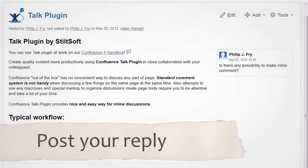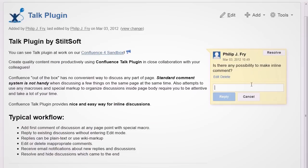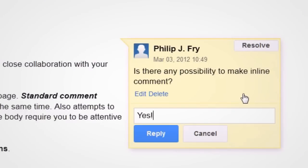Your workmates can write an answer to your question. This is extremely simple. For every reply you can see the author and time of creation.